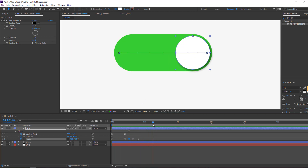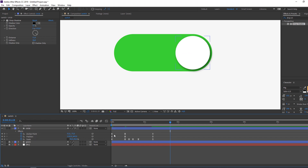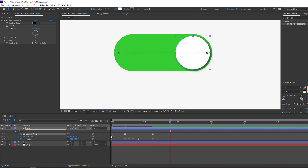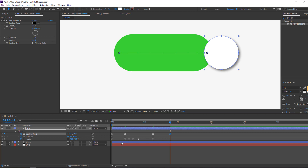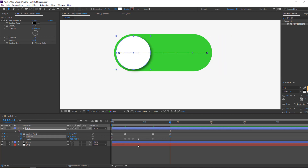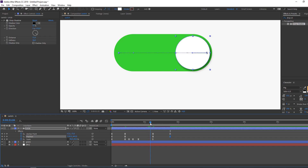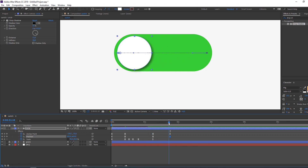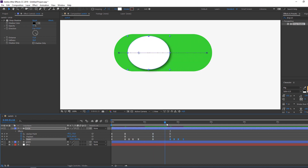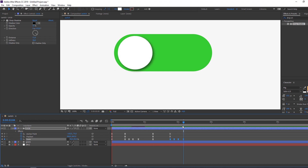Go to the beginning and make new keyframes. Select the first keyframe, press Ctrl+C then Ctrl+V to copy and paste. Select that keyframe again, Ctrl+C and Ctrl+V. Then select these keyframes, Ctrl+C and Ctrl+V to continue the loop.